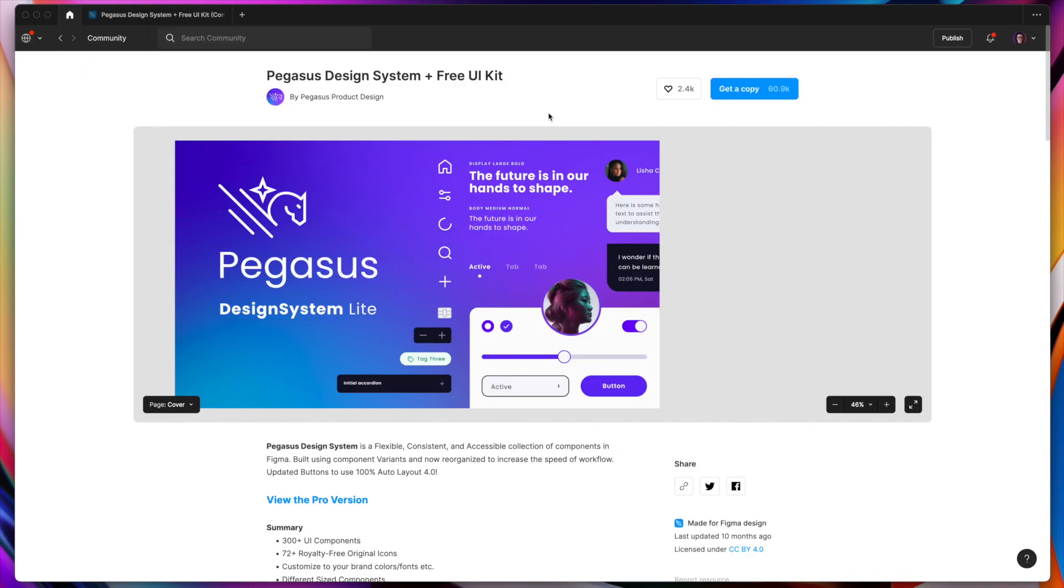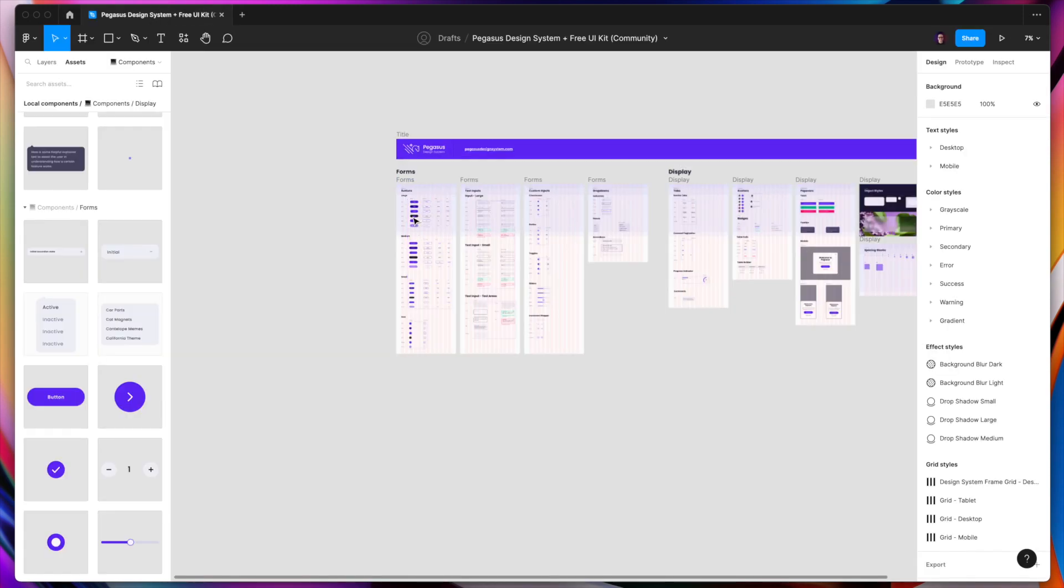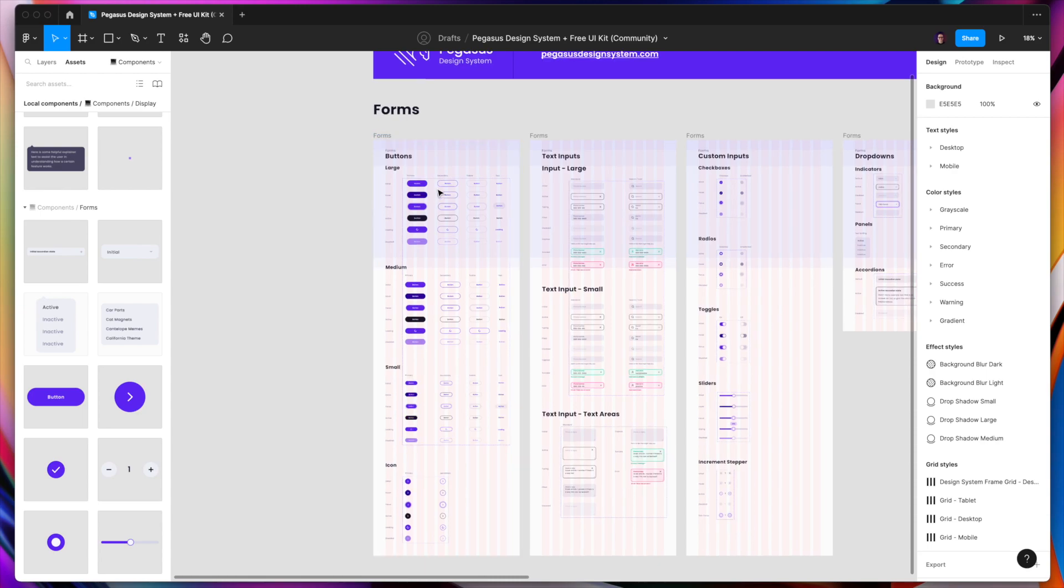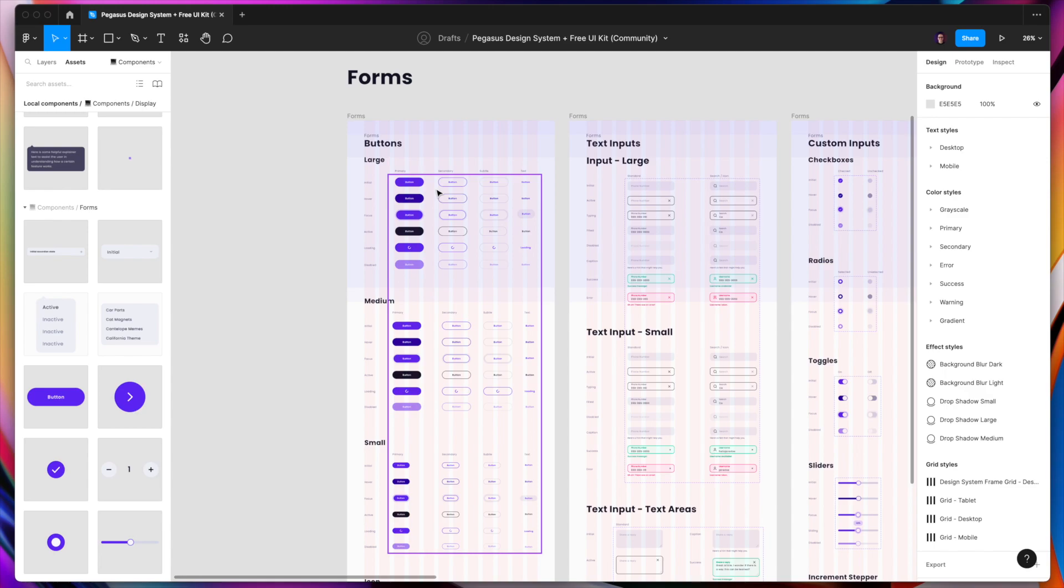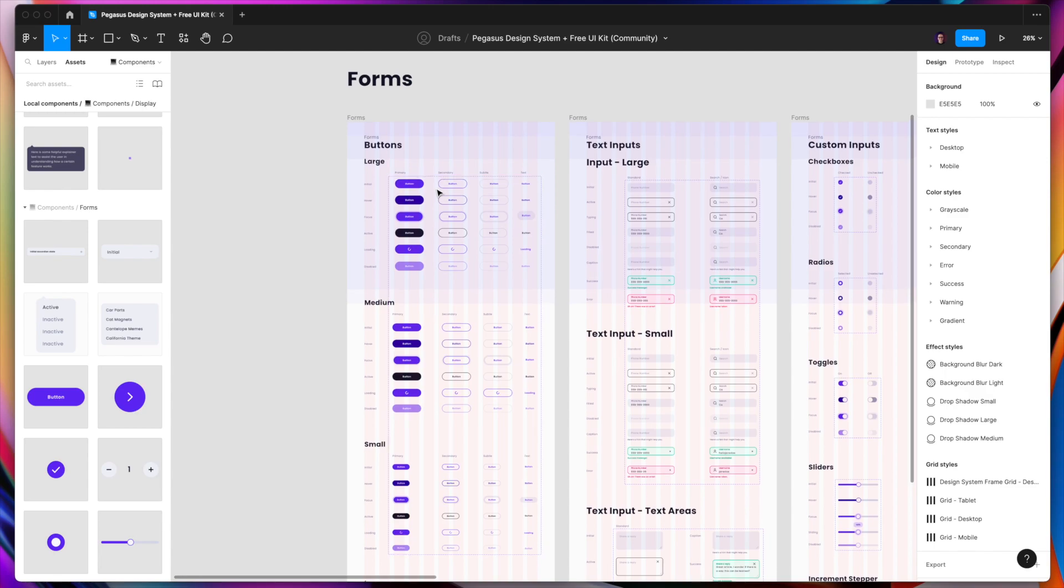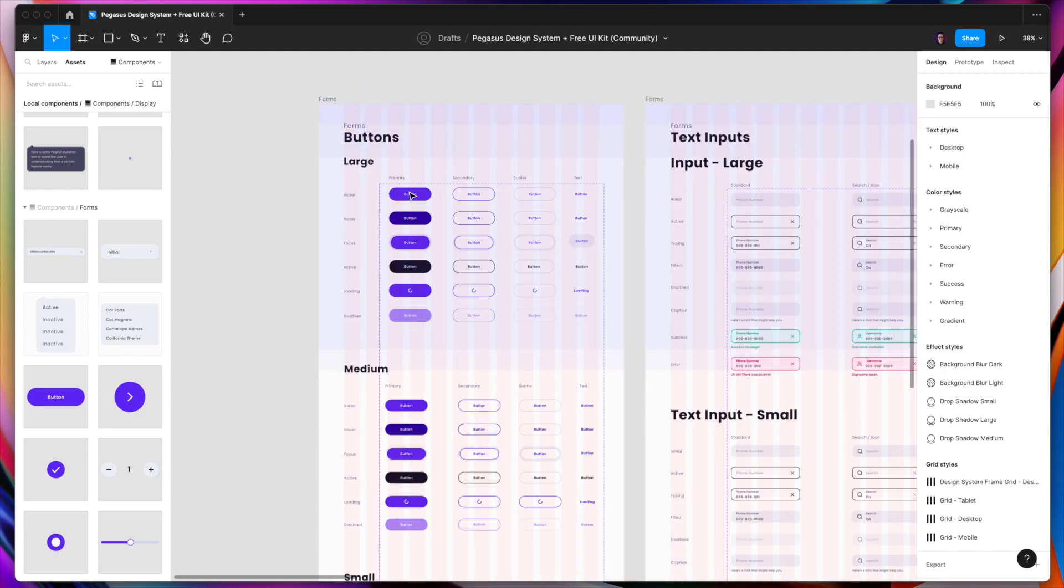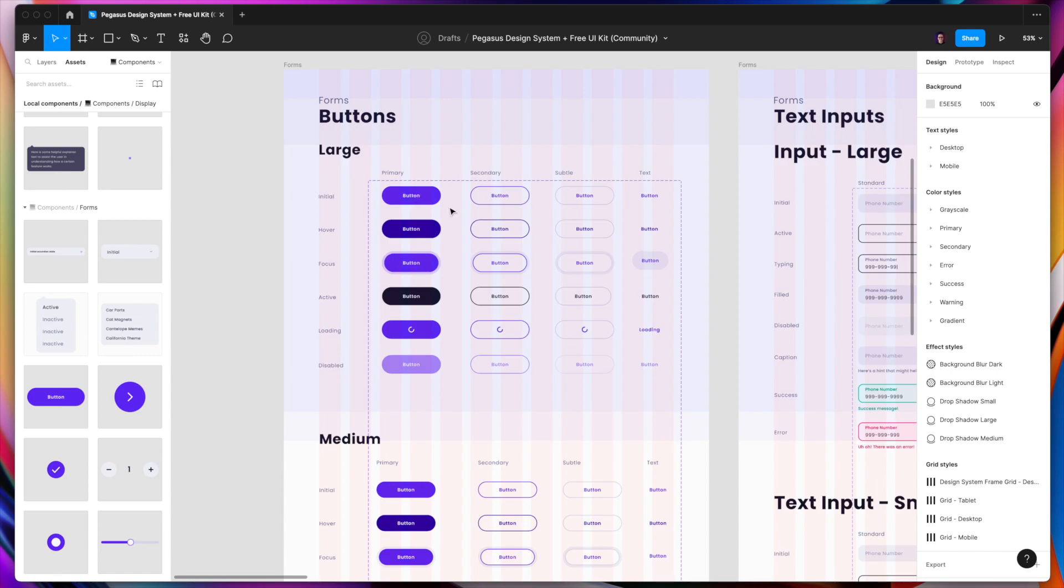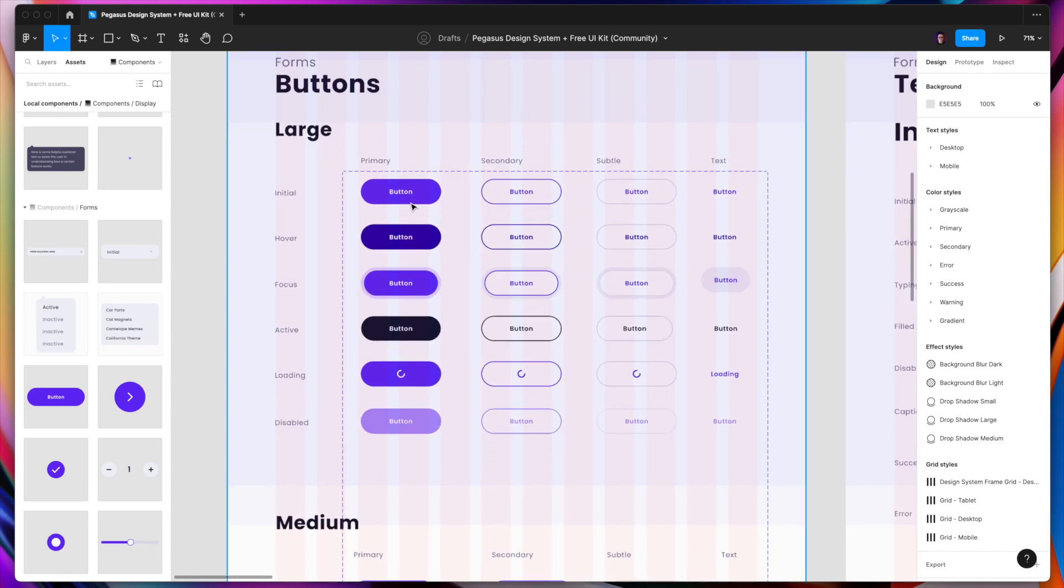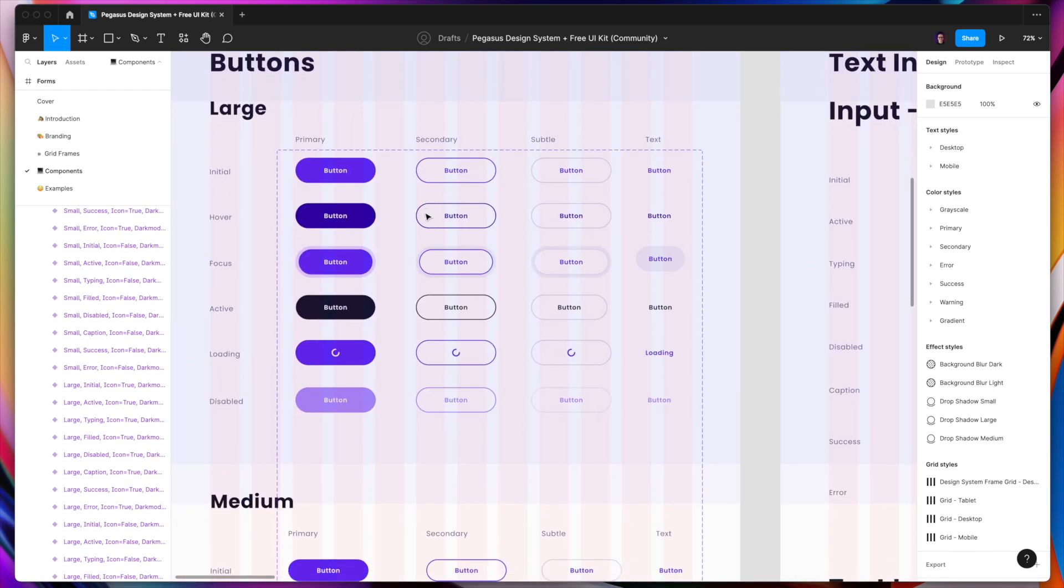The next is Pegasus design system, a free UI kit. Pegasus is a premium design system, but even with the free light version, you can get quite big value. If you go to the file, I would mention that I really love the style of the components of this design system. So you can definitely get inspired with the styles or get the full access. I definitely recommend it. As you can see, the file is really well structured. Again, it's covering all the states of particular components.